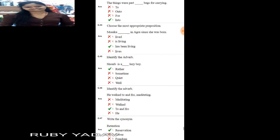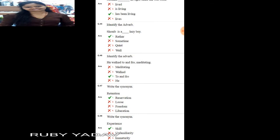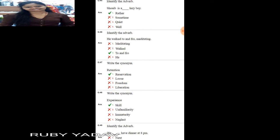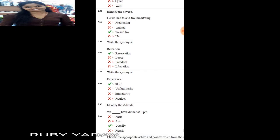Next: choose the most appropriate preposition. 'The things were put into bags for carrying.' — 'into' is used here. Next: 'Monica dash in Agra since she was born.' Since 'since' indicates a period of time, the answer is 'has been living'. Next: identify the adverb. 'Soheb is a rather lazy boy.' — 'rather' is the adverb. Next: 'He walked to and fro meditating.' — 'to and fro' is the adverb.